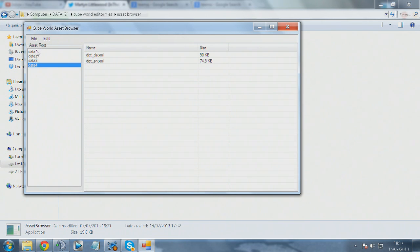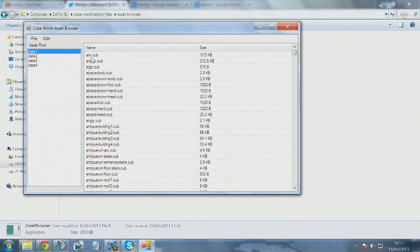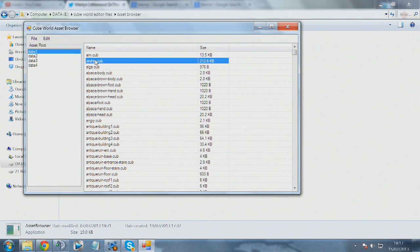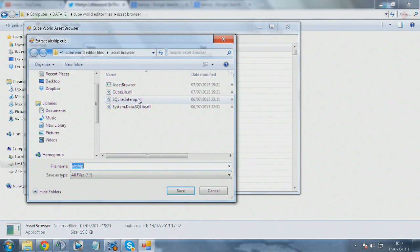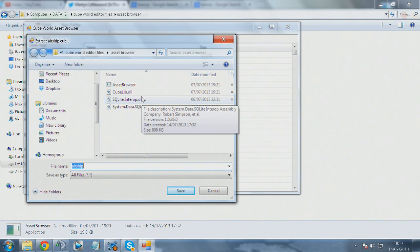The one we're going to use today is the airship, and we're going to swap this around with the glider model. First thing we need to do is extract it. We're going to extract it into our models folder.